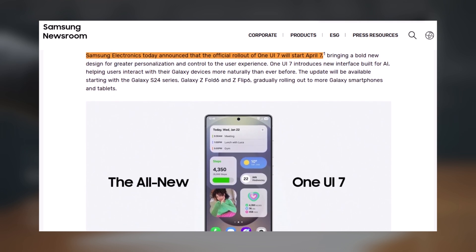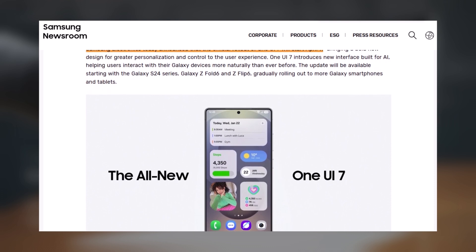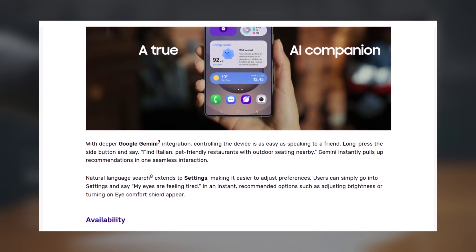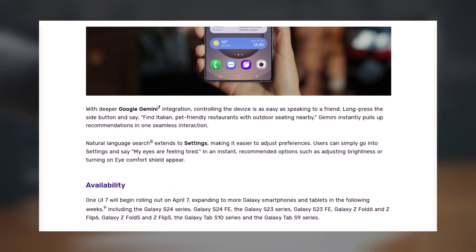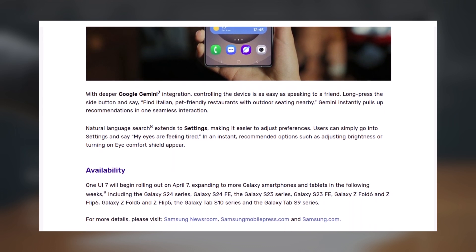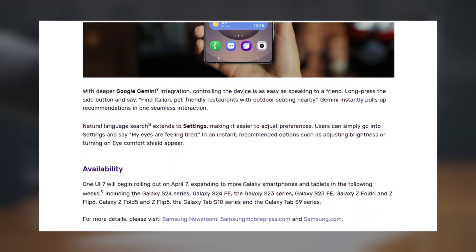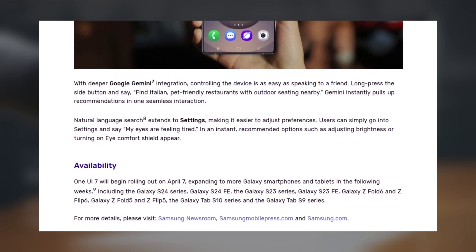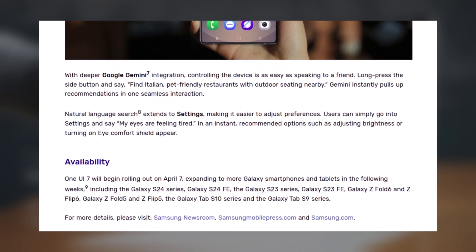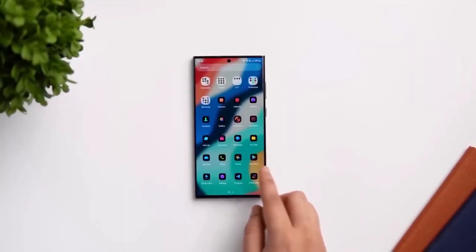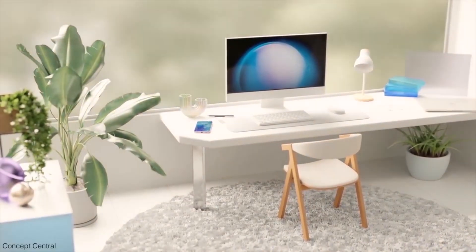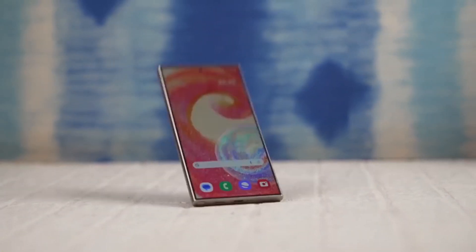Samsung confirmed that the Galaxy S24 series — including the S24, S24 Plus, and S24 Ultra — will be the first to receive One UI 7. These phones have been testing the beta version for a while, so it makes sense that they're getting the final update first.